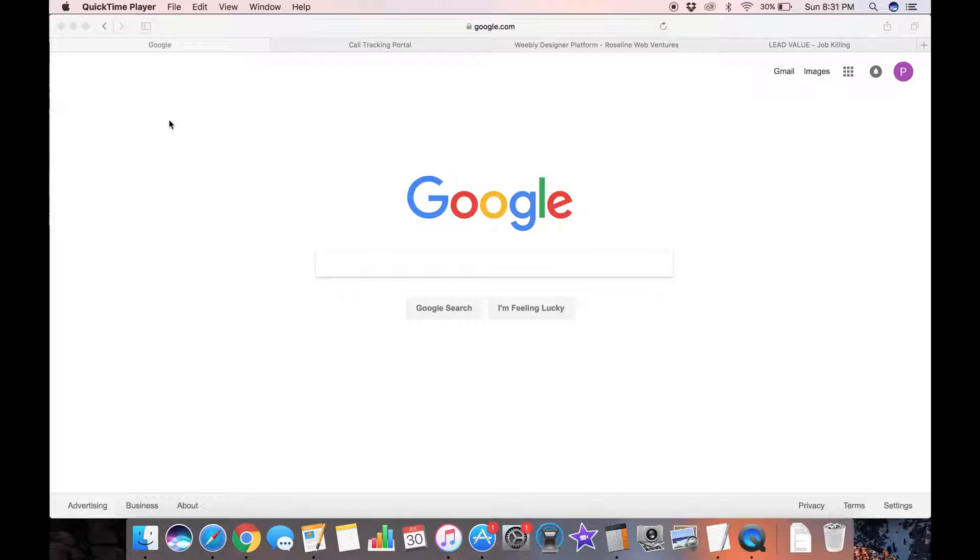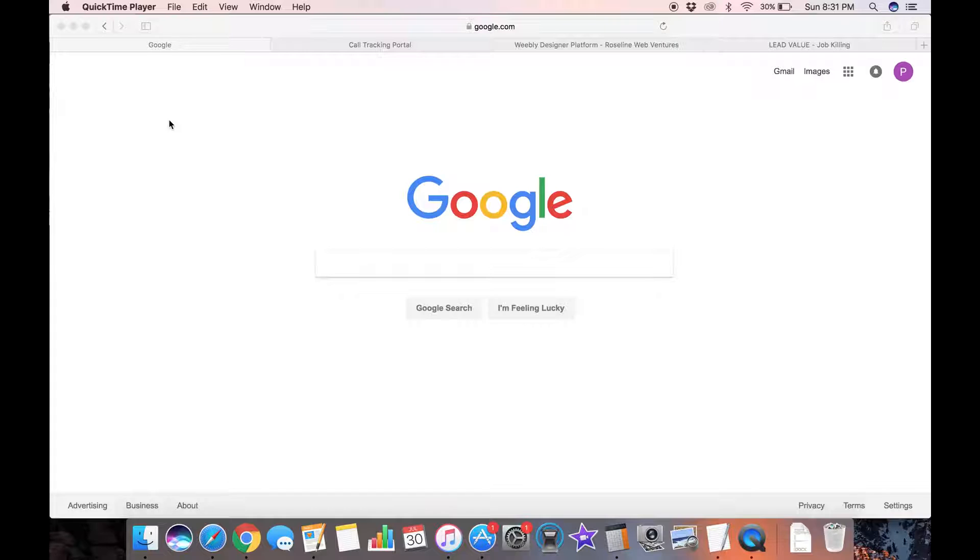Hey guys, Paul here with Roseline. I wanted to take a minute to show you what a successful lead generation website will look like in terms of search results and also lead results.